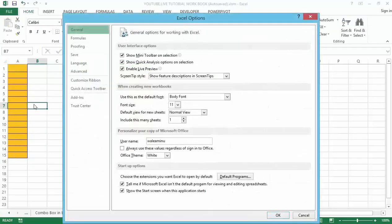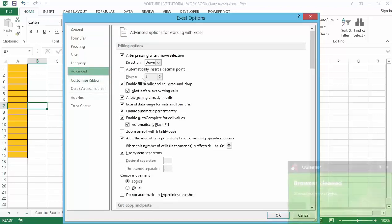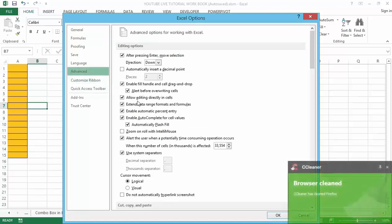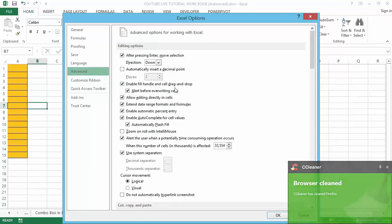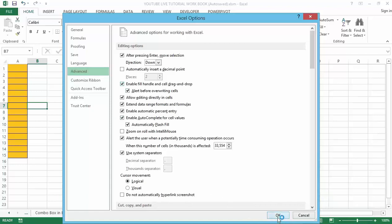Select the Advanced option. After that, make sure that the 'Enable fill handle and cell drag and drop' option is checked. If it is not checked, check it and then click the OK button.